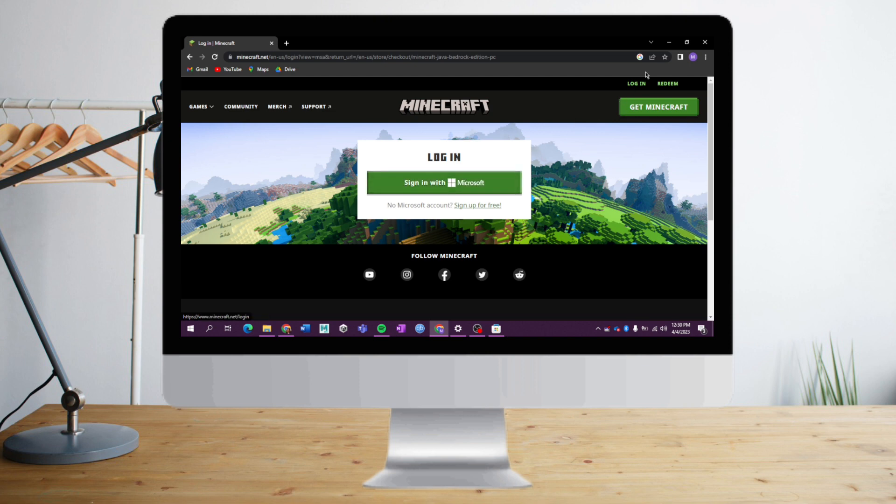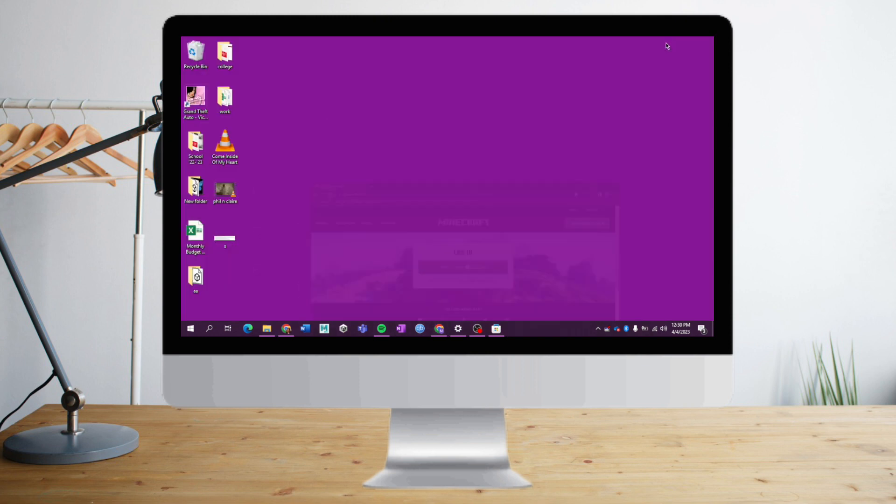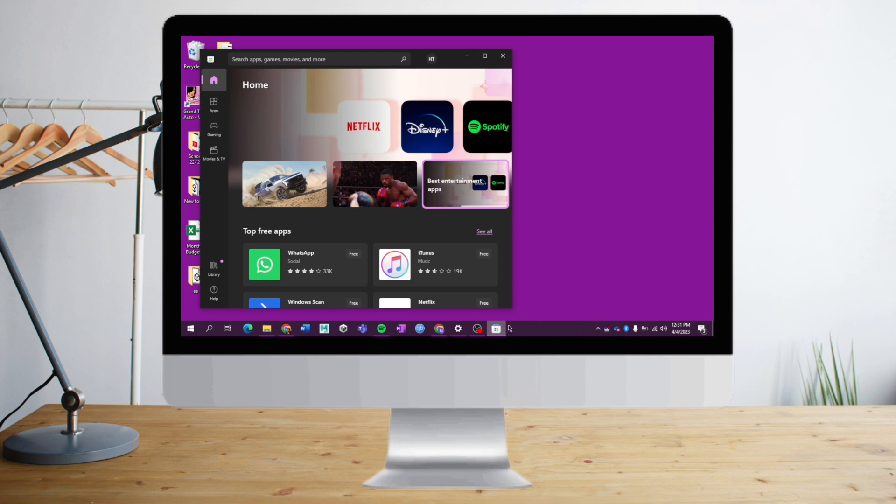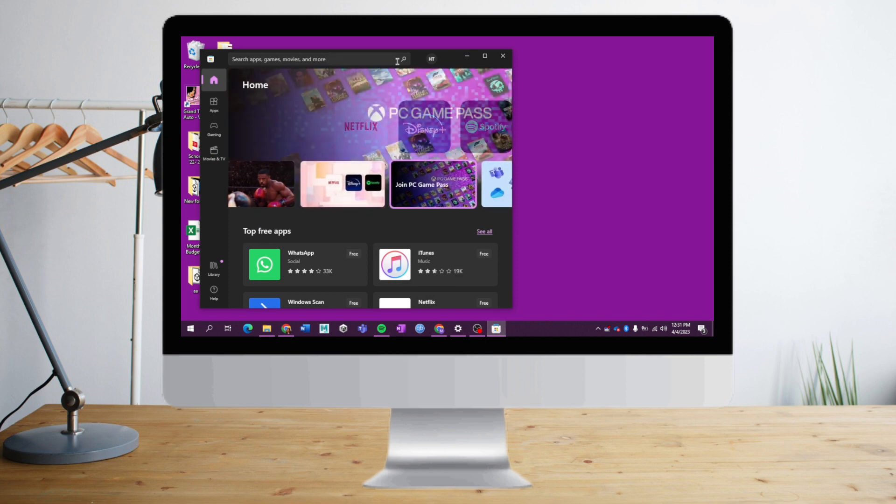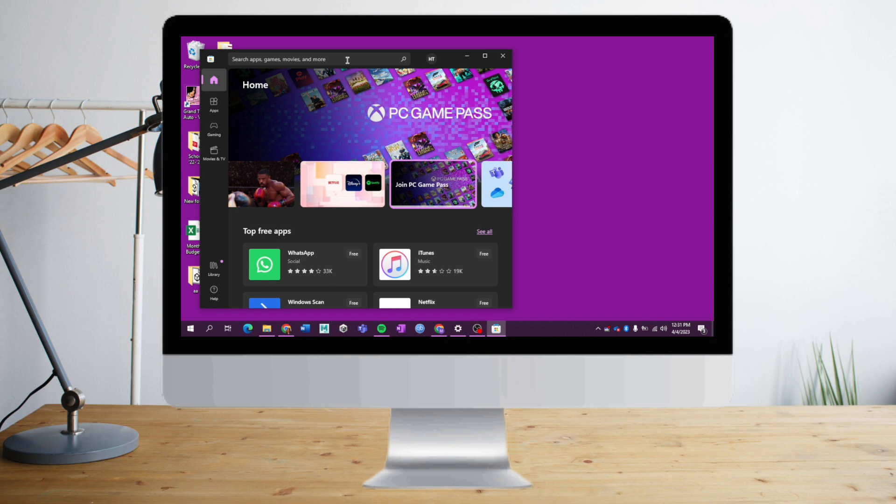Once you're done with that, head over to your search bar and search for Microsoft Store. I've already opened mine earlier. Here it is. What I need to do next is click the search bar on the upper corner right here and search for Minecraft.